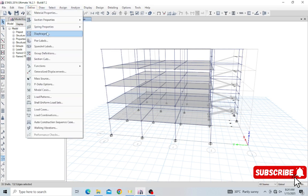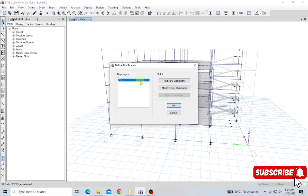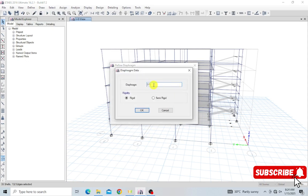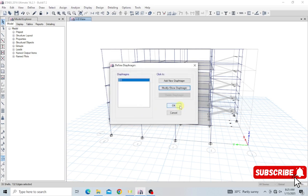Under 'Define Diaphragms,' we already have a diaphragm named D1. I'm going to modify it. There are two forms of diaphragm: rigid and semi-rigid. For rigid, you have infinite in-plane stiffness and it does not exhibit any membrane deformation. Semi-rigid simulates actual in-plane stiffness and behavior. For reinforced concrete structures, use rigid. For flexible structures like steel decking with concrete toppings or timber, use semi-rigid. Ours is reinforced concrete, so I'll select rigid and click OK.